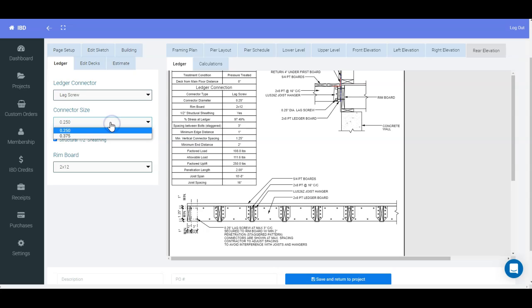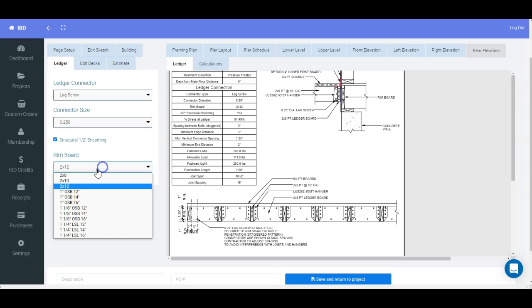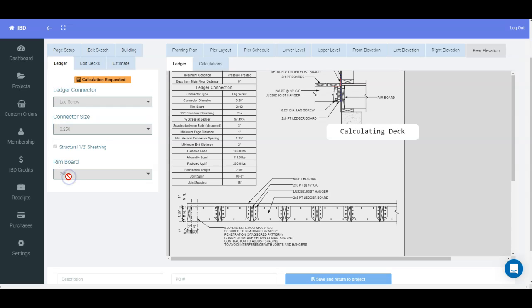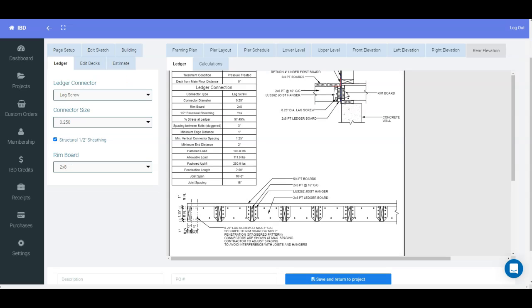You can pick different sizes of the connector, or you can choose a different size for the rim board itself. So you can see this will actually come up now a little tiny bit, and almost be even.